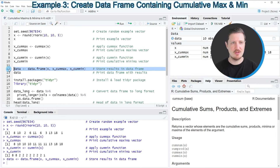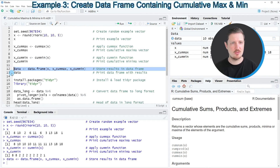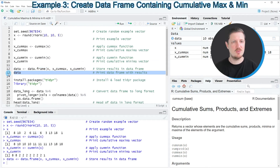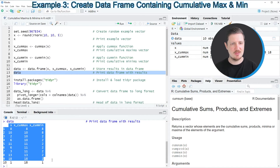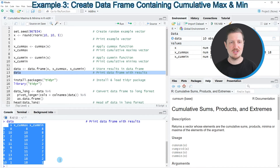After running line 12, this new data frame appears at the top right. We can print the data frame by running line 13, and you can see that we have created a new dataset that contains these three columns.